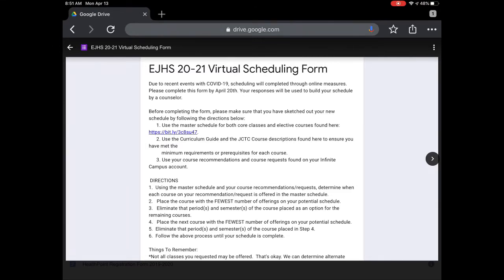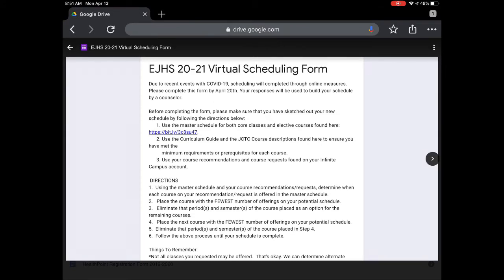Before completing this form, we need to make sure that you have sketched out your new schedule. In order to do that, you need some specific documents. The first is a master schedule for both core classes and elective courses, and there is a link to find that form. Then you're going to use the curriculum guide, and your course recommendations and course sheets found on your Infinite Campus account.